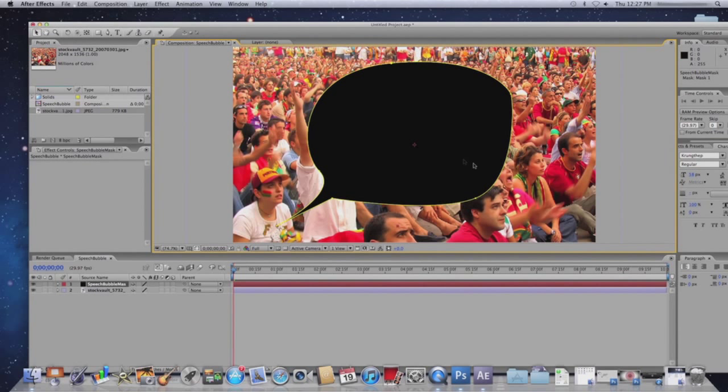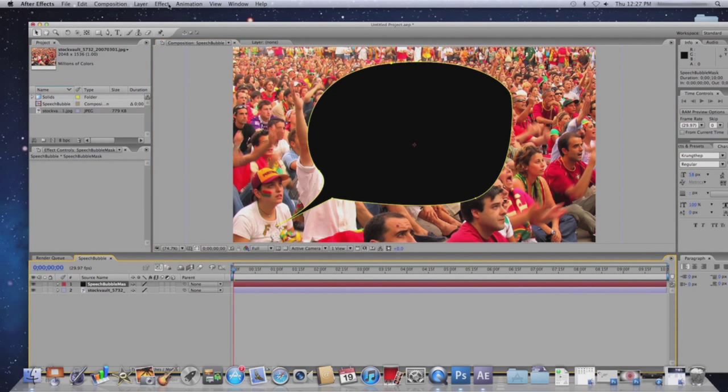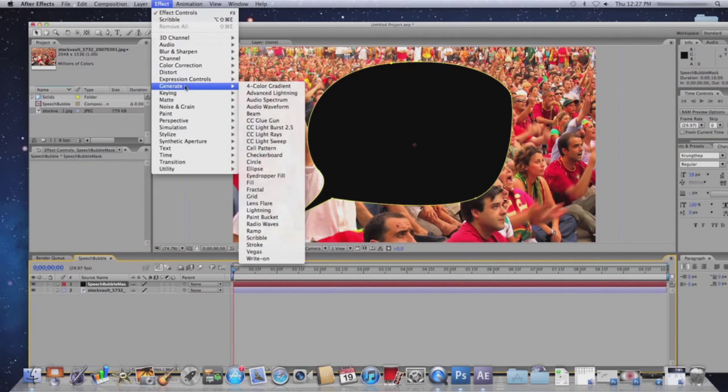Once you have that, make sure you have your layer selected. Click on Effect, Generate, and then Scribble.